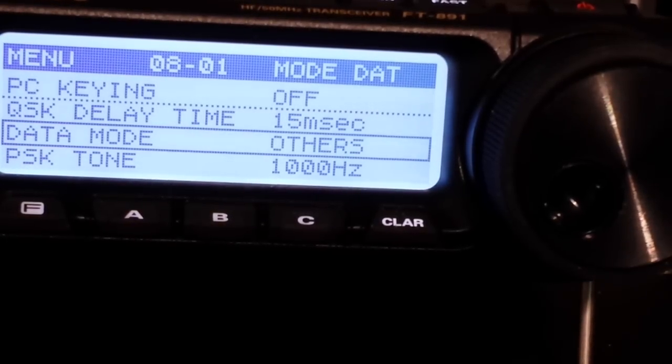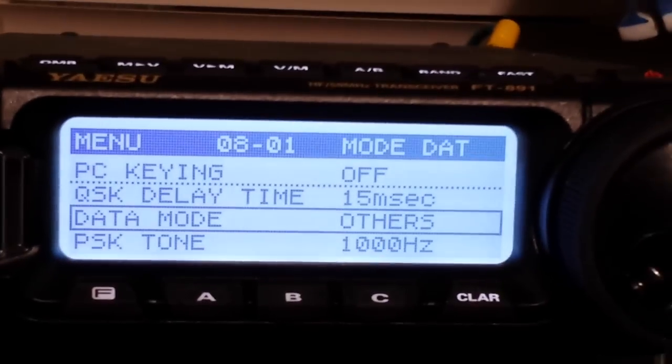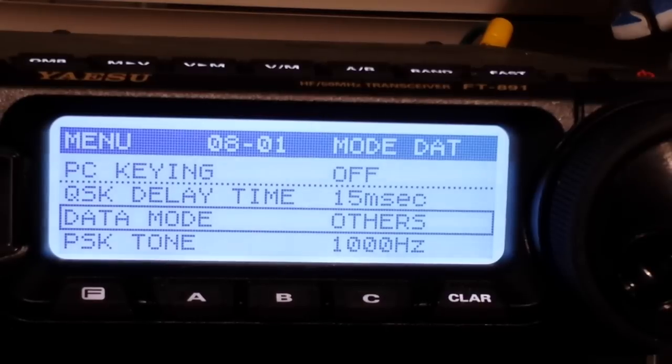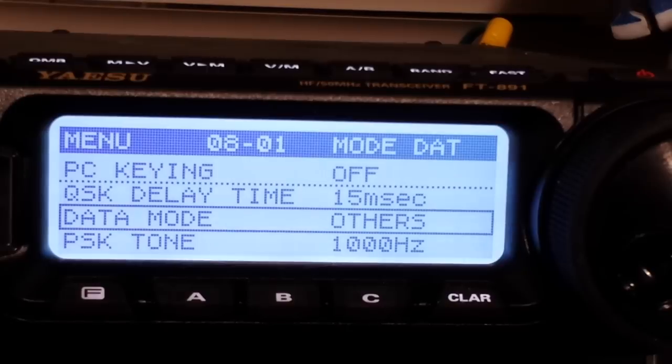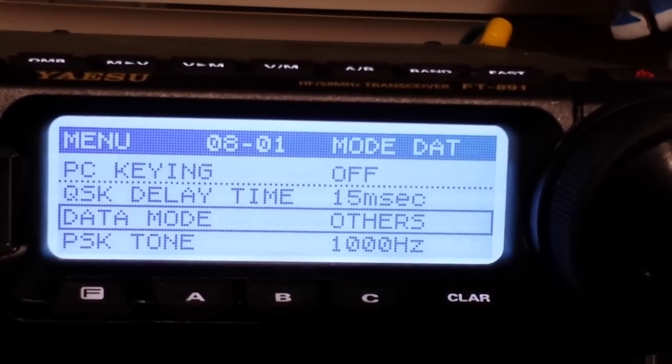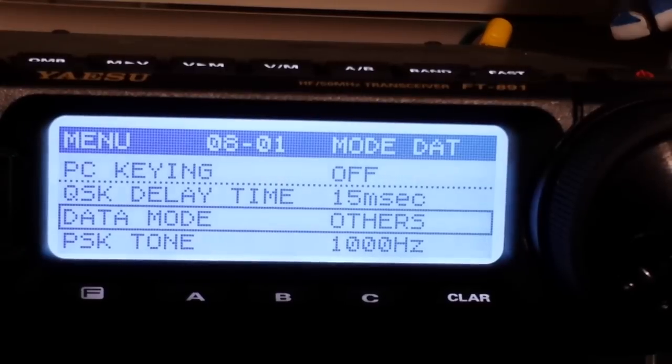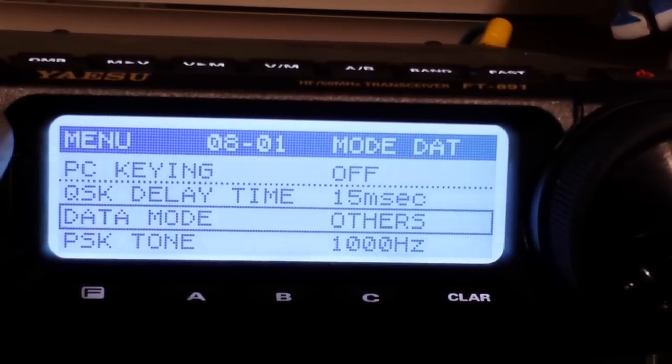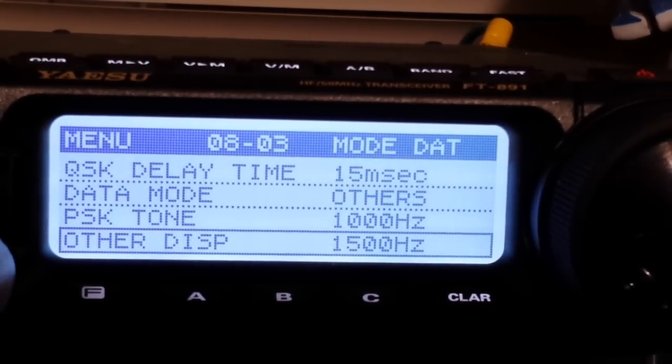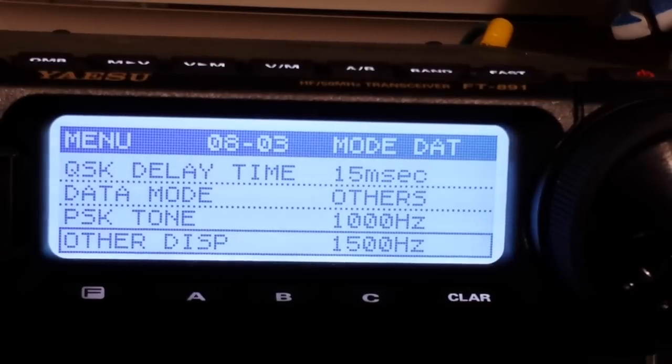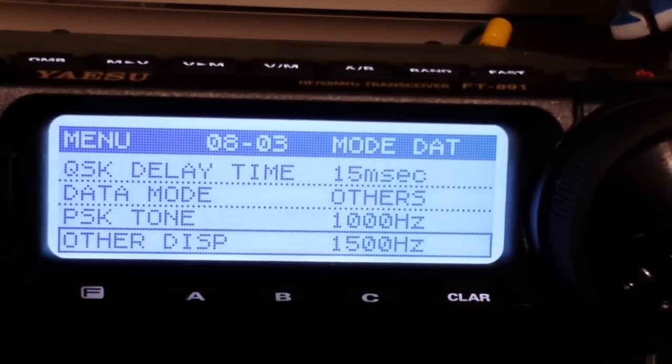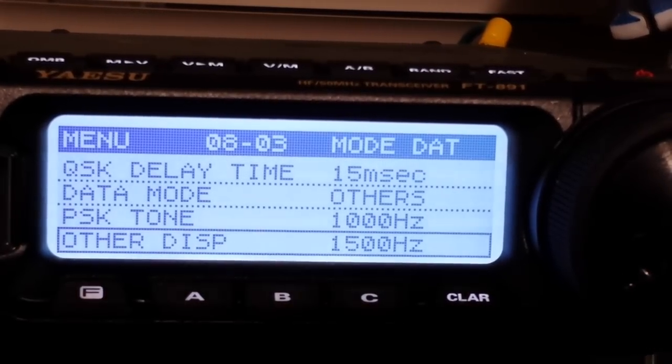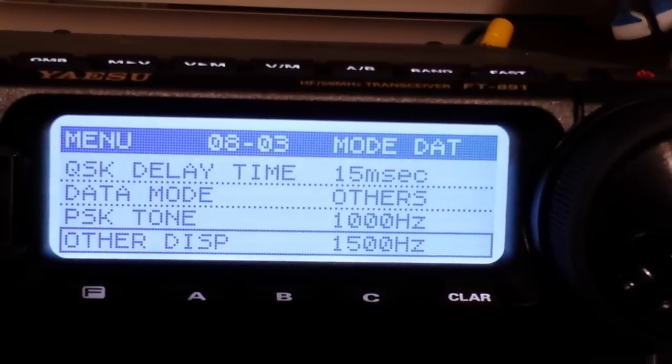I want to show you these are my settings I use for the digital modes like FT8, PSK31, those kind of things. If we start off with the first one, 801, that's our data mode. You have a choice of PSK or others. I have mine set to others. Next we have our PSK tone, and that's set for one kilohertz. Then we have our other disc. I don't know why it says disc, they don't really explain it, but that is like the PSK tone but this is for the other modes like FT8 and stuff. So this one I have set for 1500 hertz.